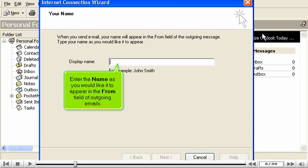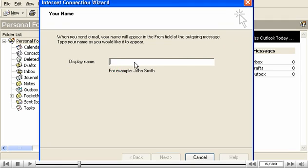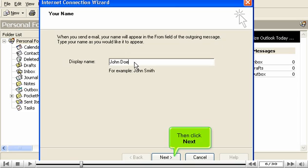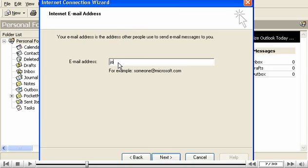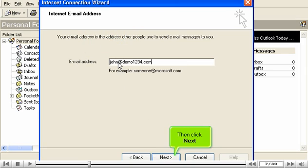Enter the name as you would like it to appear in the From field of outgoing emails. Then click Next. Now enter your new email address here. Then click Next.